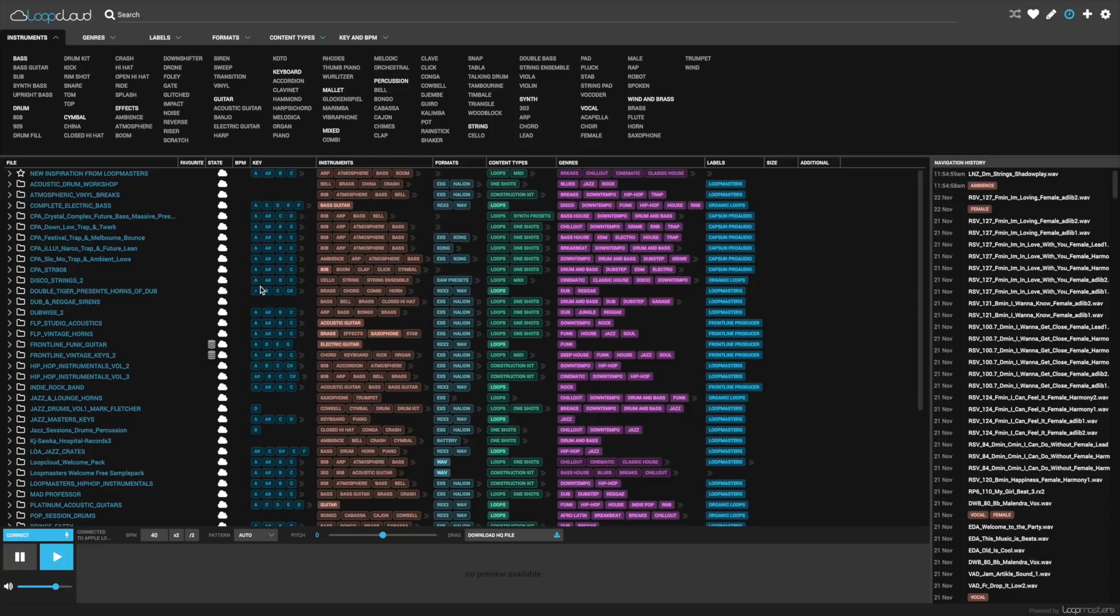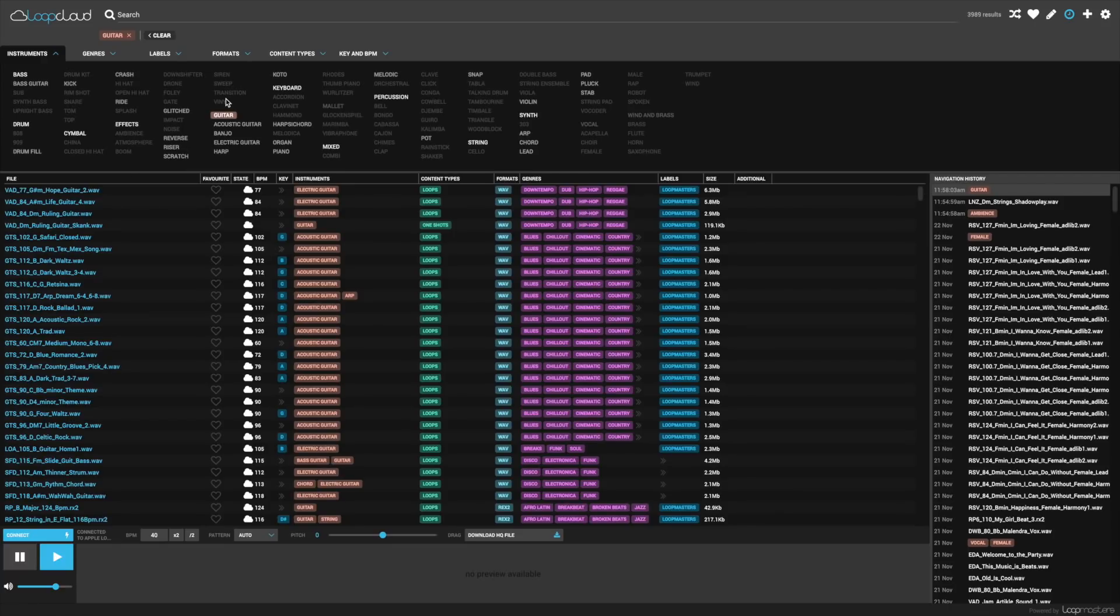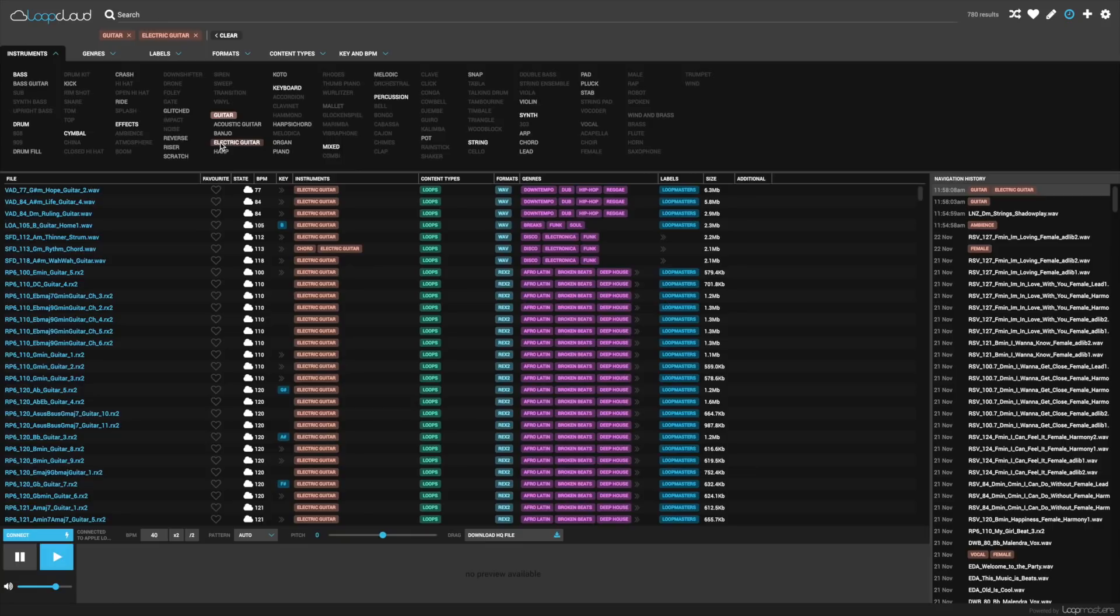As you can see, there's many ways to search for what you're looking for which can save a huge amount of time. I'm searching via instrument. I mainly asked for guitar stuff because I love guitars in beats but I can't really play that well. And that's where loops and samples show incredible value. They can help you fill in your musical gaps.